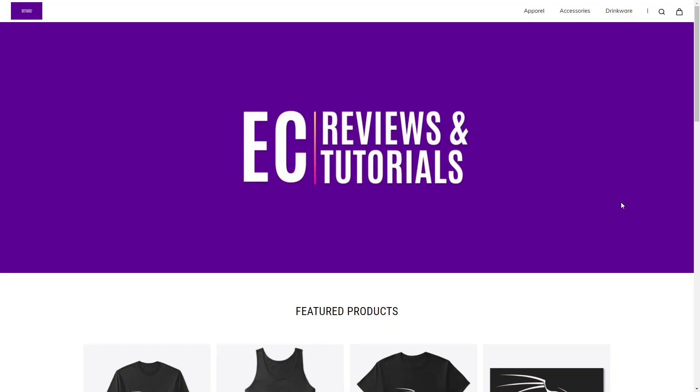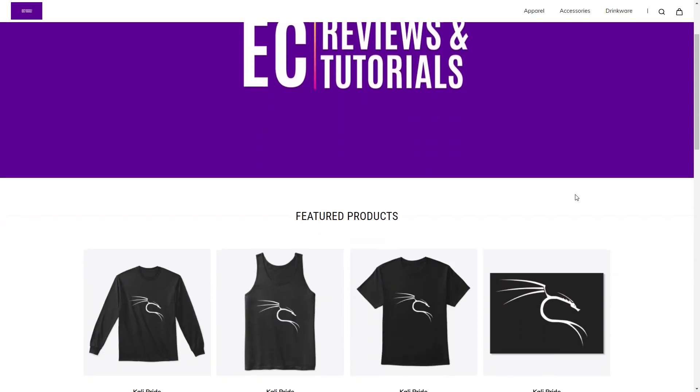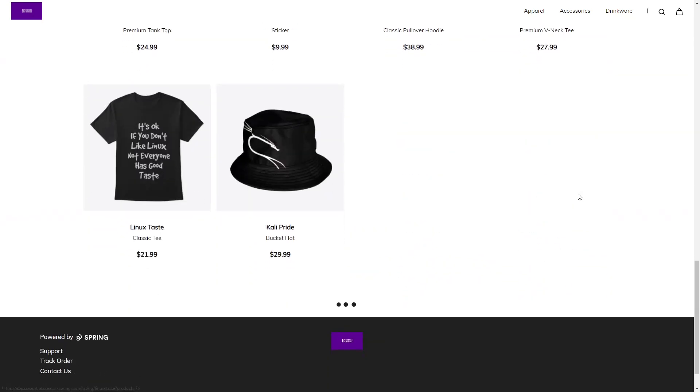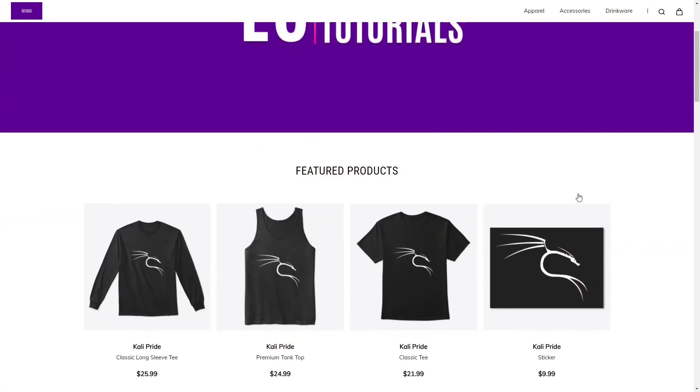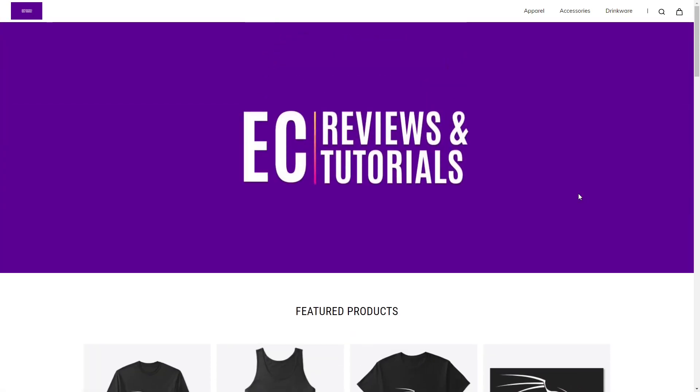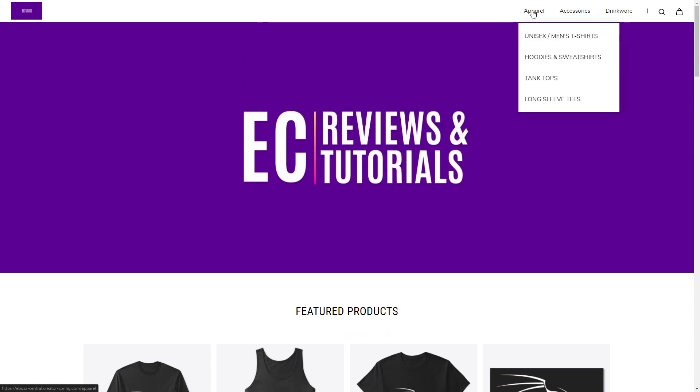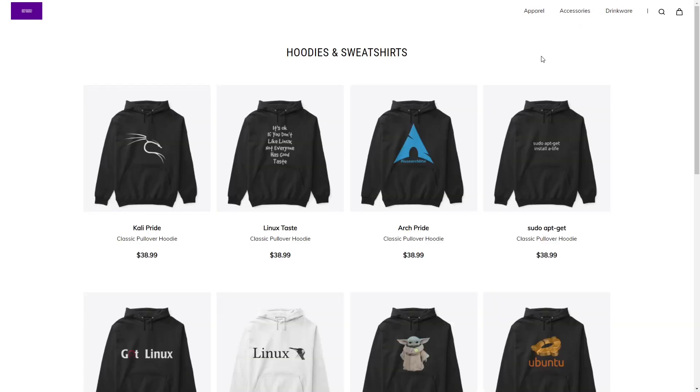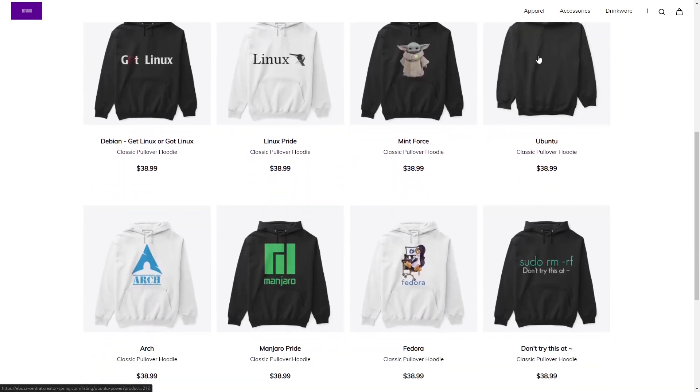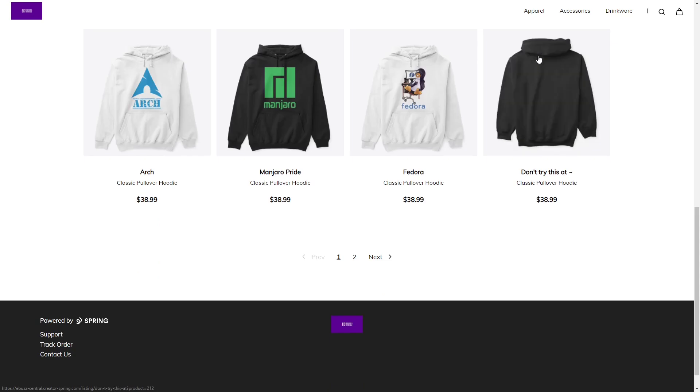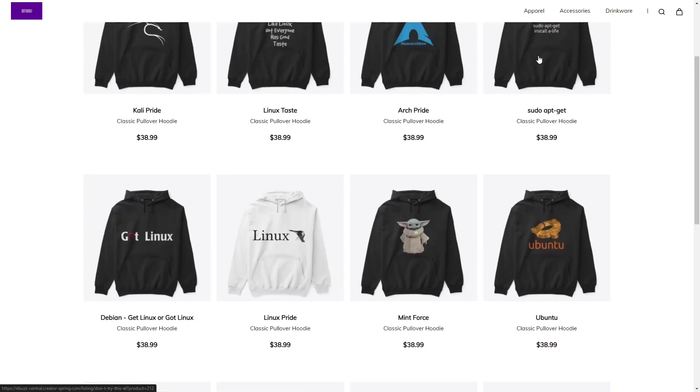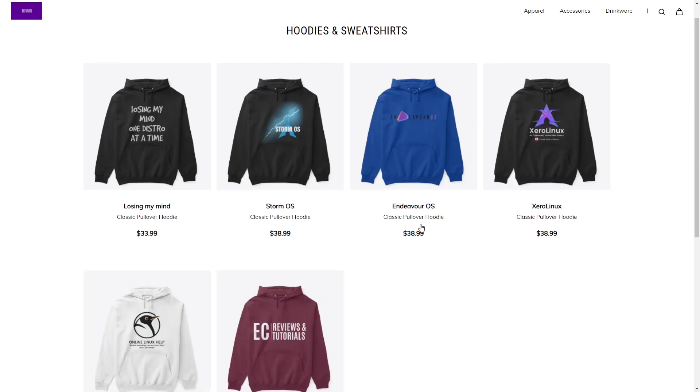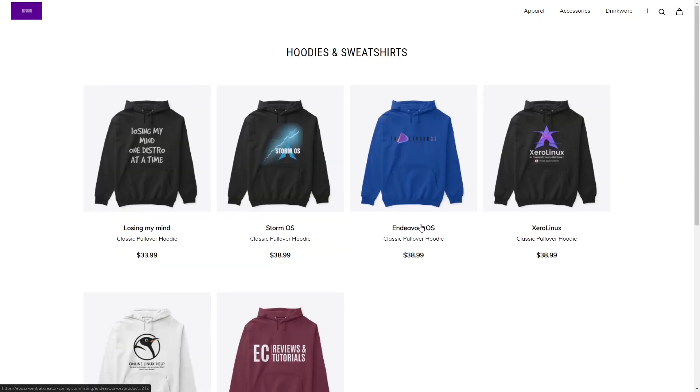Today's video is brought to you by the eBuzz Central store. Do you like using Linux? Do you like showing your pride in the fact that you use Linux? Zip on over to the eBuzz Central store. We have a lot of merchandise, everything from Arch all the way to Ubuntu, and pretty much everything in between. We have t-shirts, hoodies, tank tops, you name it, we got it. So zip on over, take a look around. If you find something you like, go ahead and pick it up. If you see something that you want on the store that's not there, please drop a comment below. So now we're going to get to the video.